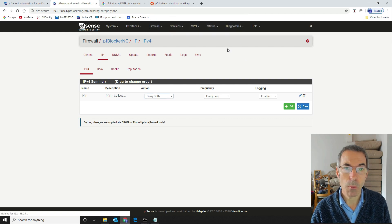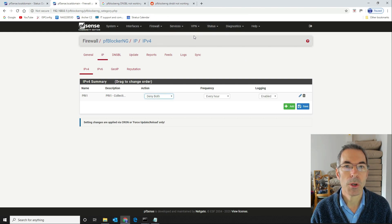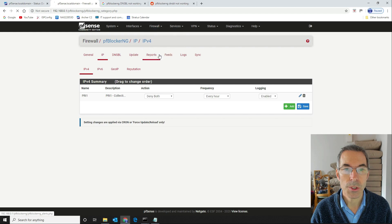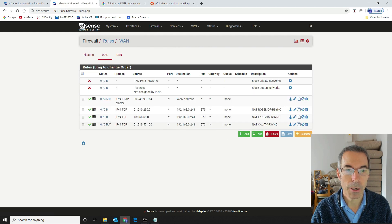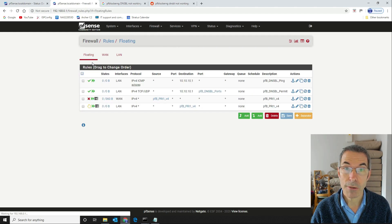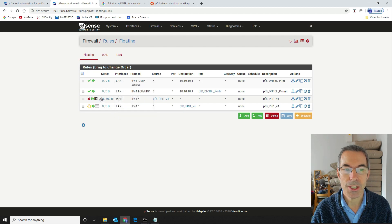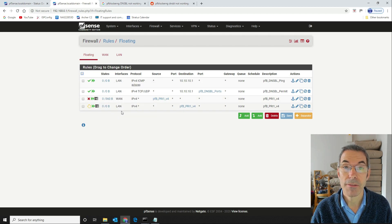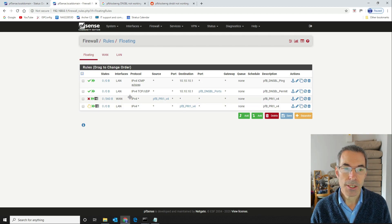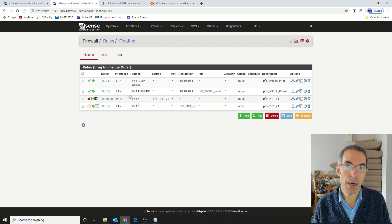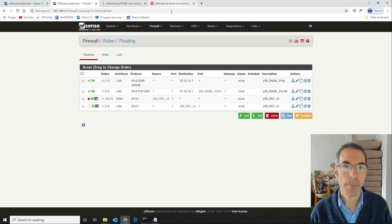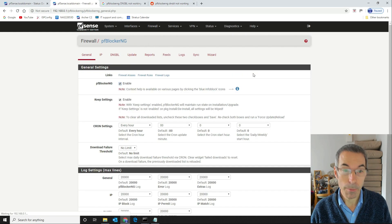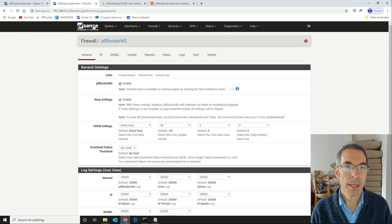Once that's done you want to come into your firewall rules and check your firewall rules and your floating rules in particular. You want to make sure that you've got your list in here so that you're blocking on the WAN interface and you're blocking on the LAN interface as well. So that's got our IPv4 lists working.